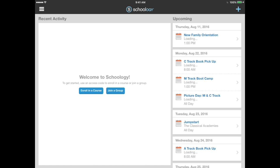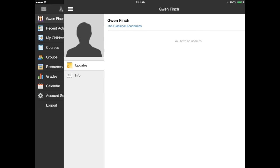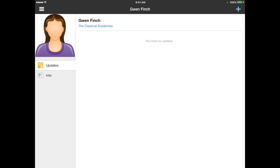Tap on the three little horizontal lines in the upper left corner — the hamburger icon — to reveal an additional navigation pane. Your name will be at the top. Tapping on your name will show your profile page. If you wish to edit your profile, you'll need to do so from a computer on the web platform at Schoology.com.